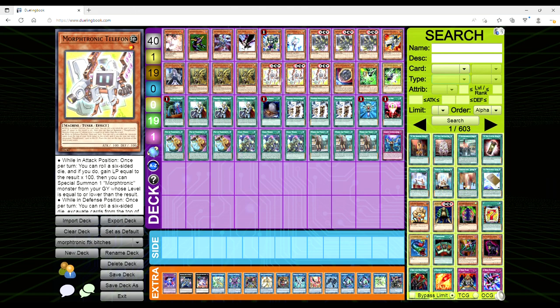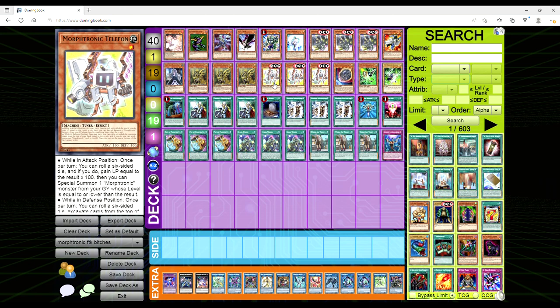So do you see what I see? It's in the first effect while it's in attack mode. Read it very closely. It says once per turn, but does it have a hard restriction? Spoiler alert: no it fucking doesn't. This thing is not a hard once per turn.